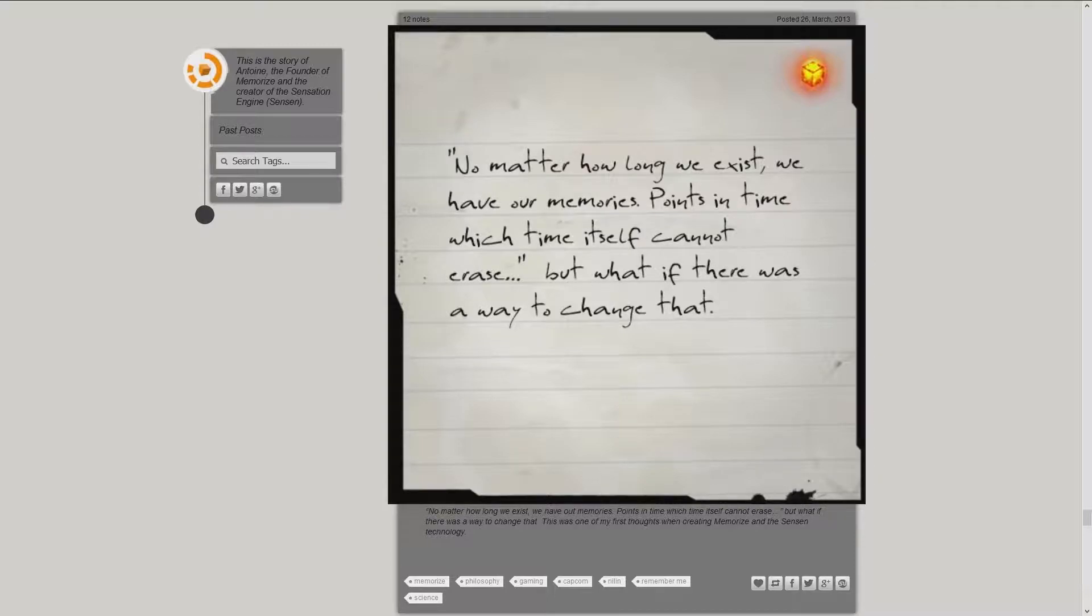No matter how long we exist, we have our memories. Points in time which time itself cannot erase. But what if there was a way to change that?